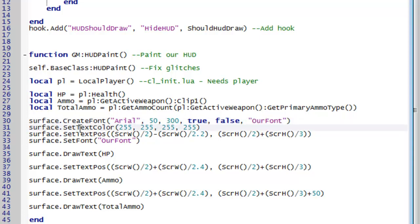And now we're going to just set the text colour. So 255255255255. That just makes it white. If you know anything about colours in computers you'll understand why that makes it white. And we're then going to set the text position.